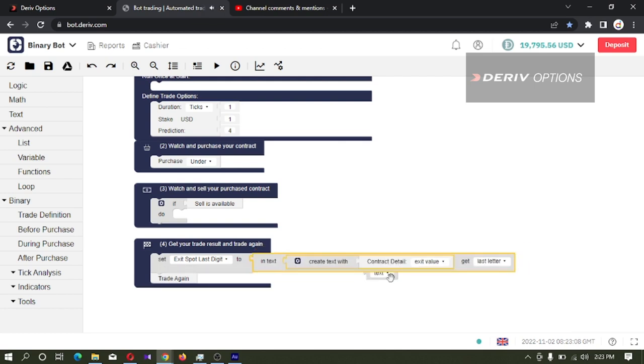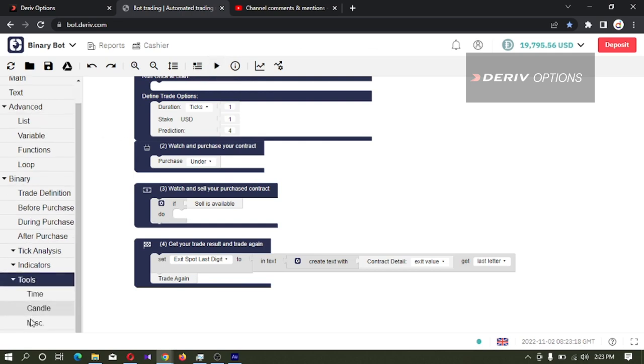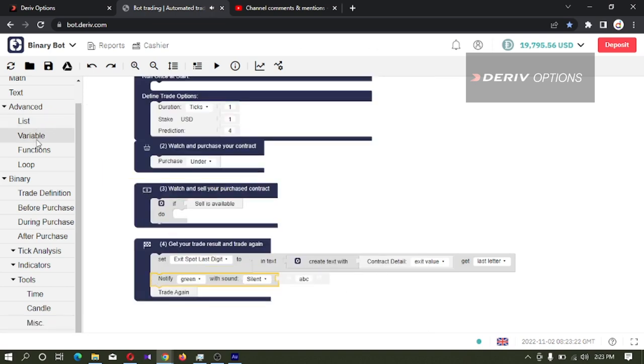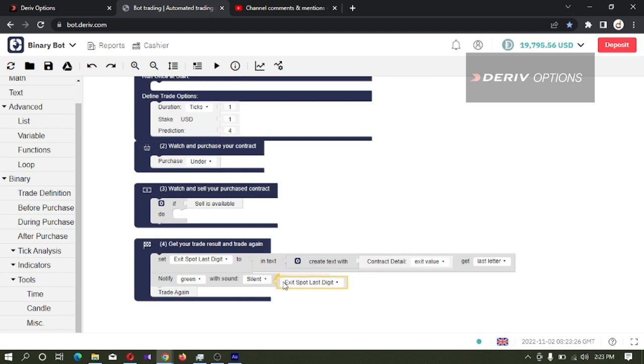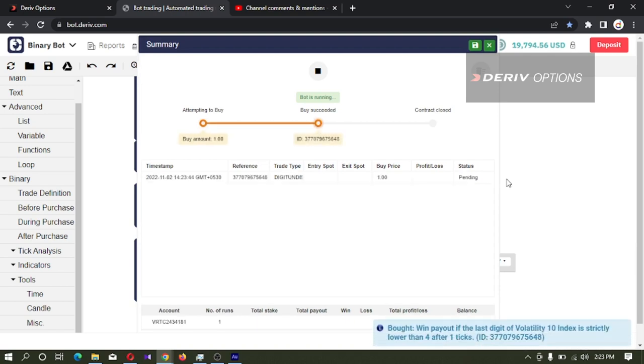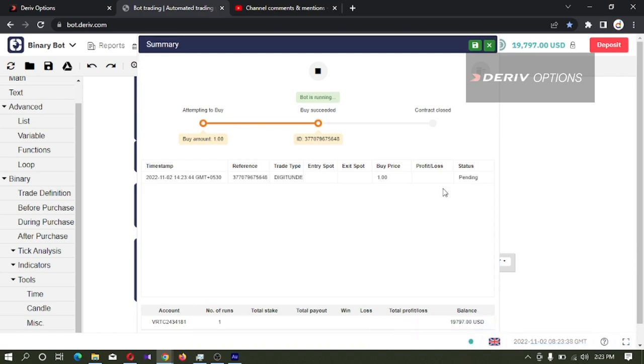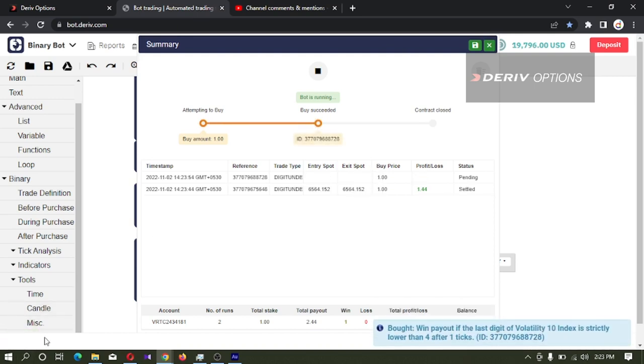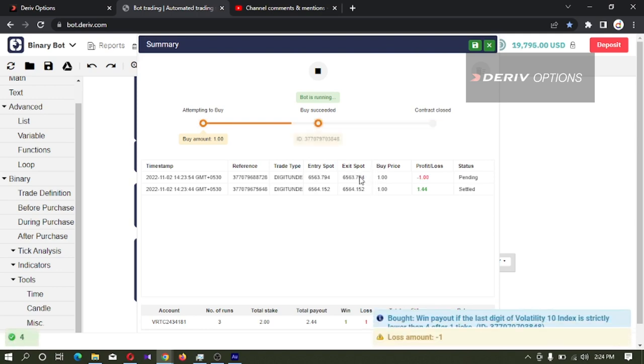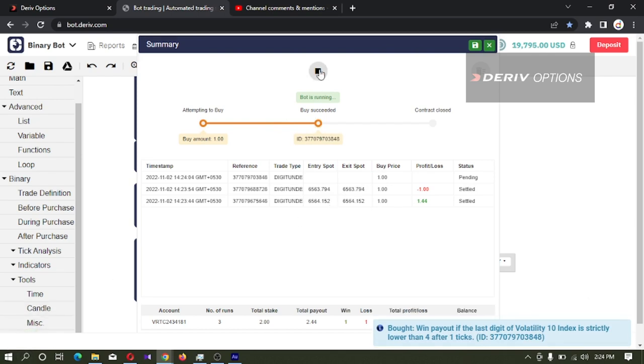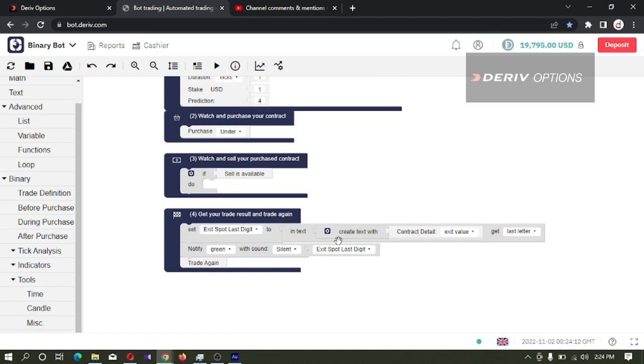In this variable we have stored last digit of every tick. Let's see whether it is correct or not. I will add the notify code block here and connect this new variable exit spot last digit. Then let's run the bot and see. The exit spot last digit is 2 here and we saw 2 here. Exit spot last digit 4 and the 4 is notified - that means this variable is working correct.